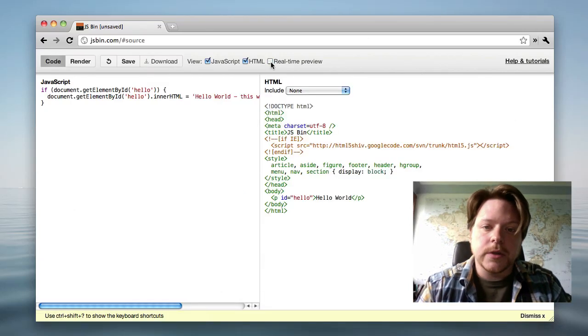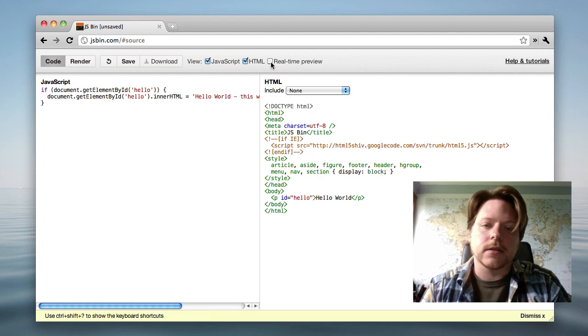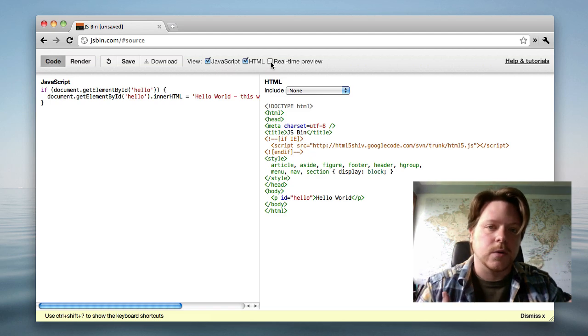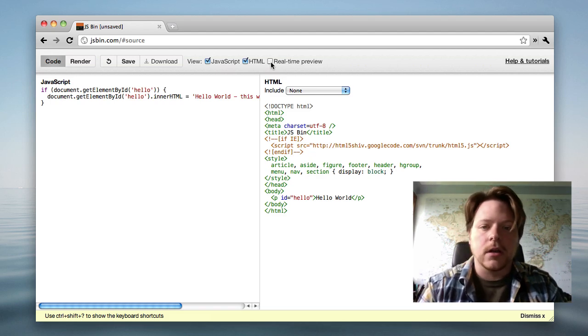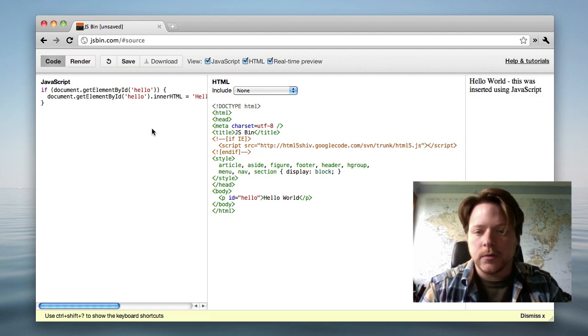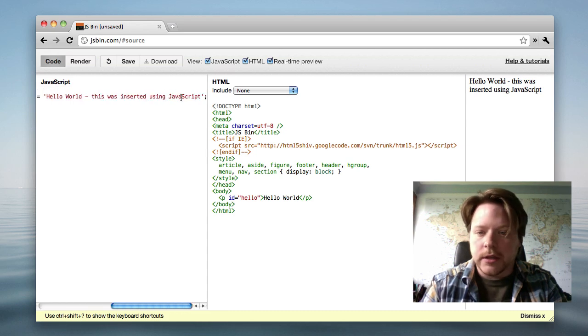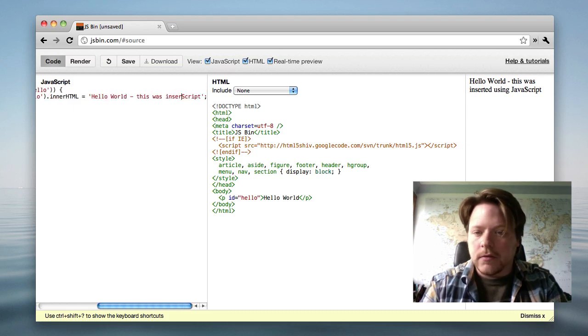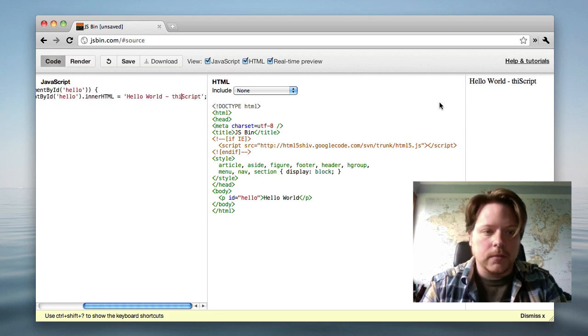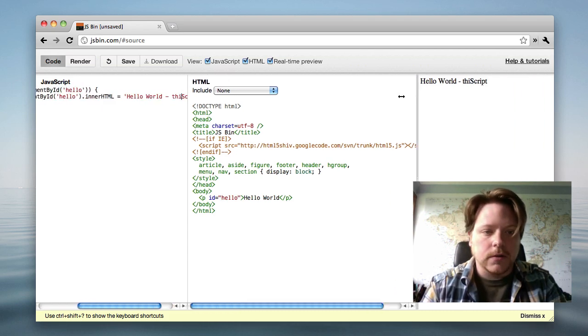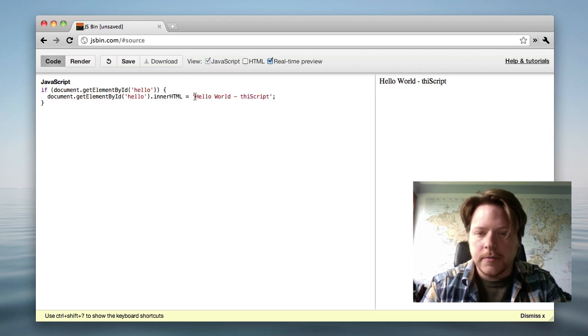The difference between the real-time preview and the render is that the real-time preview will strip out things like prompt, alert and so on, so that when you type it can keep updating the output. So I can get rid of this, and I'll update the real-time preview over here. Let's get rid of this HTML tab.